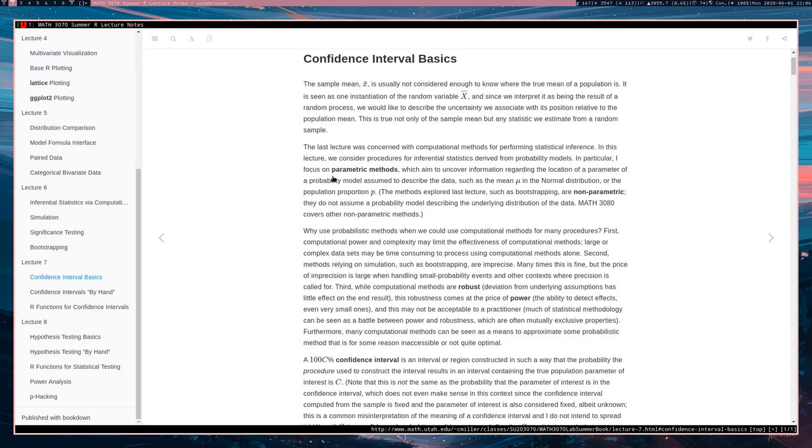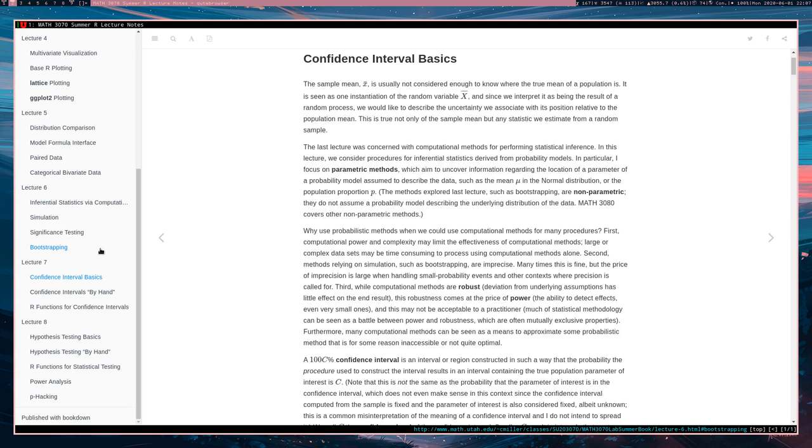Last lecture, lecture six, at least during the summer, because I'm probably going to be using these lecture videos again in the future, I was talking about computational methods for learning about where parameter values are likely going to be and those were non-parametric methods in that they are working even without making very many assumptions about the data generating process.